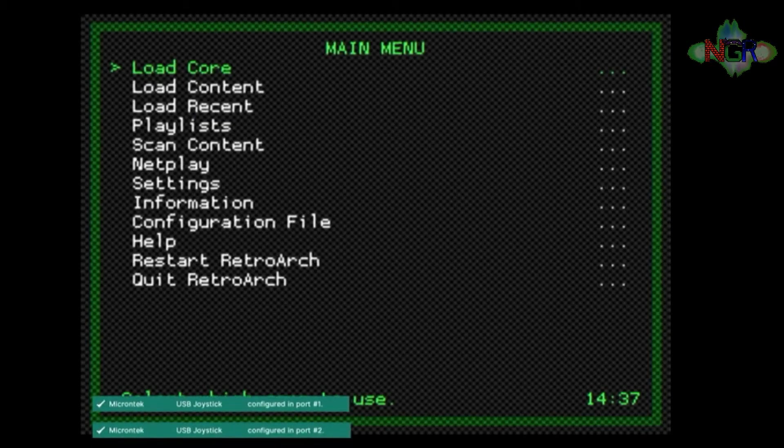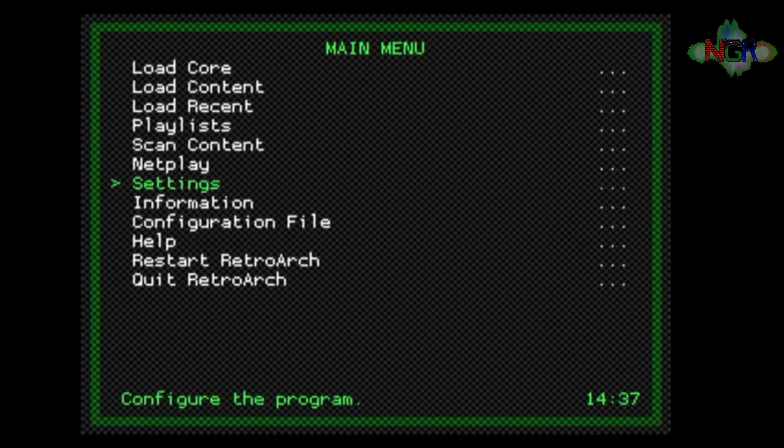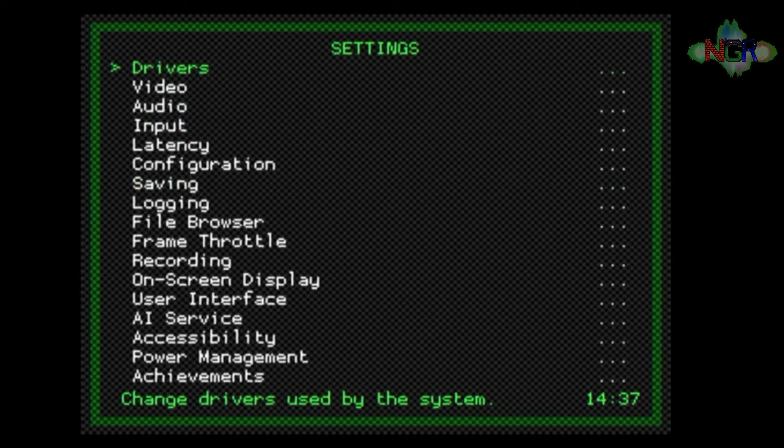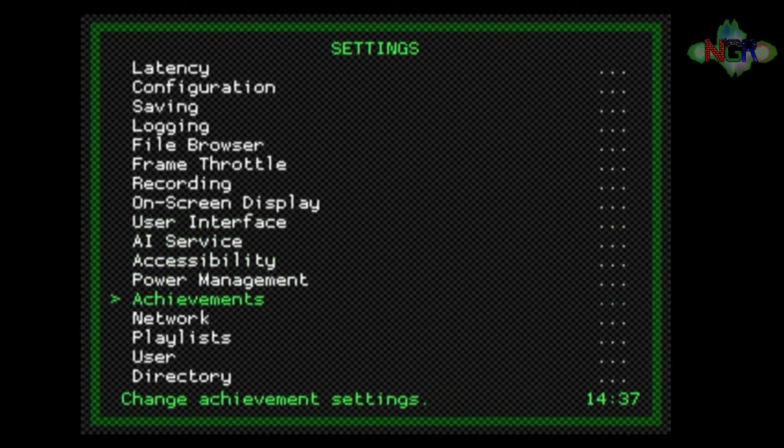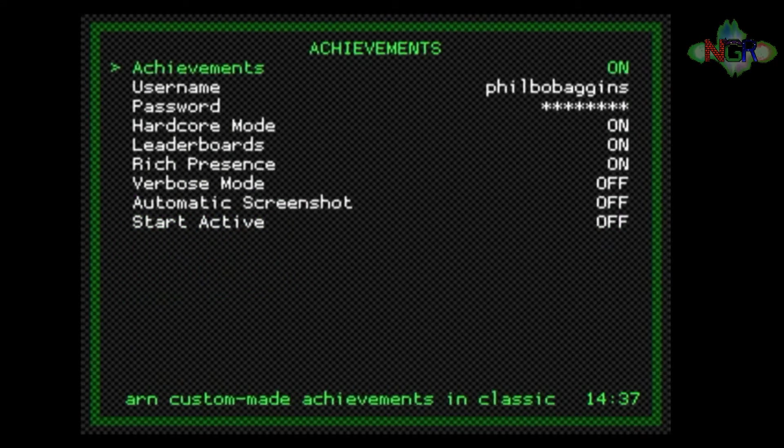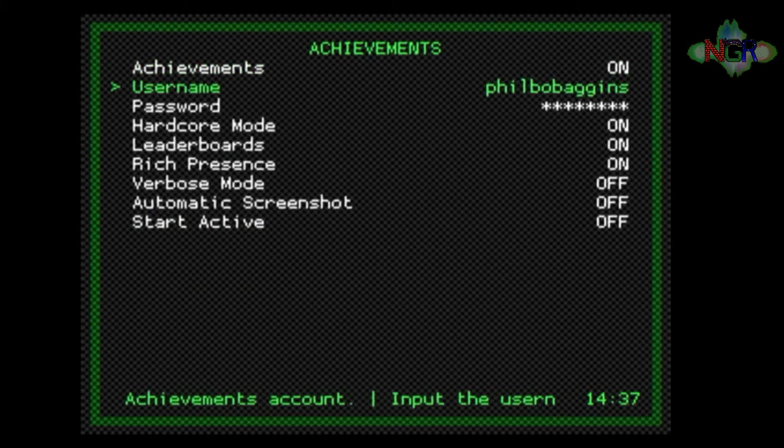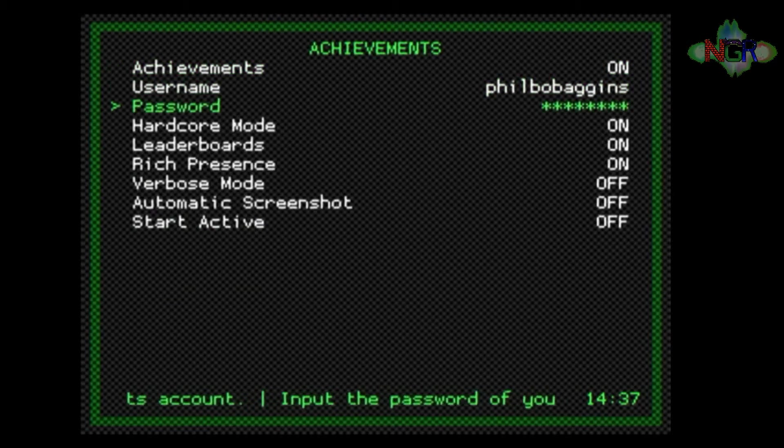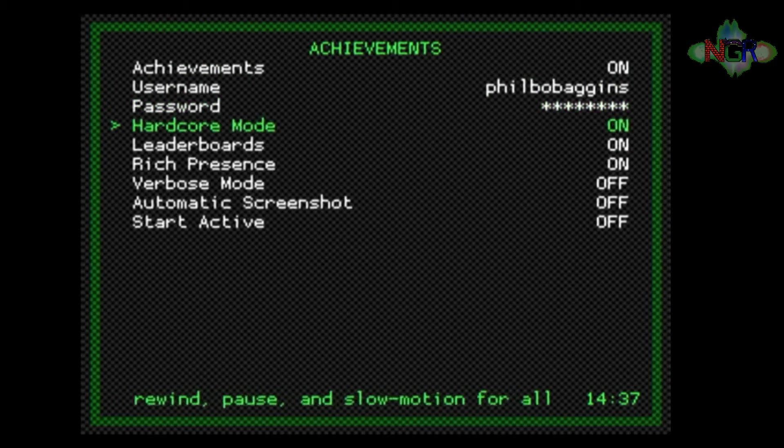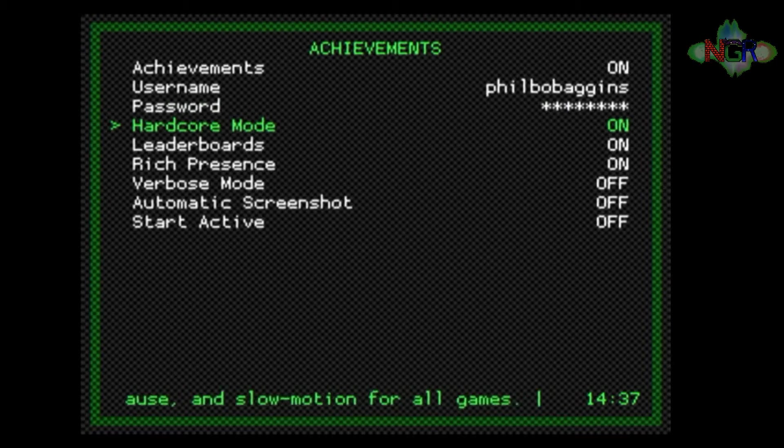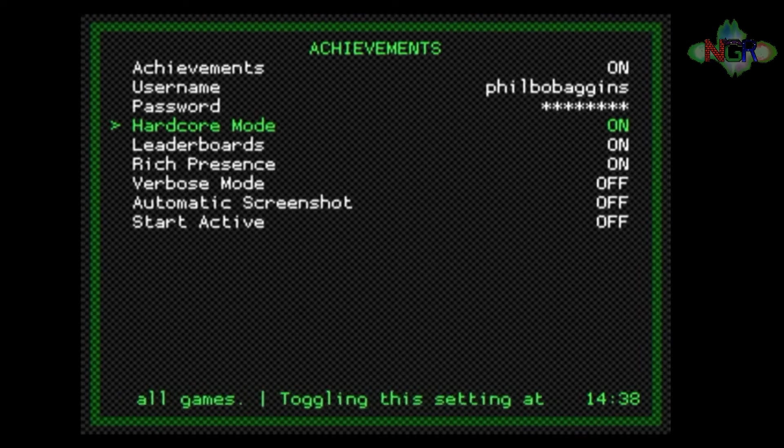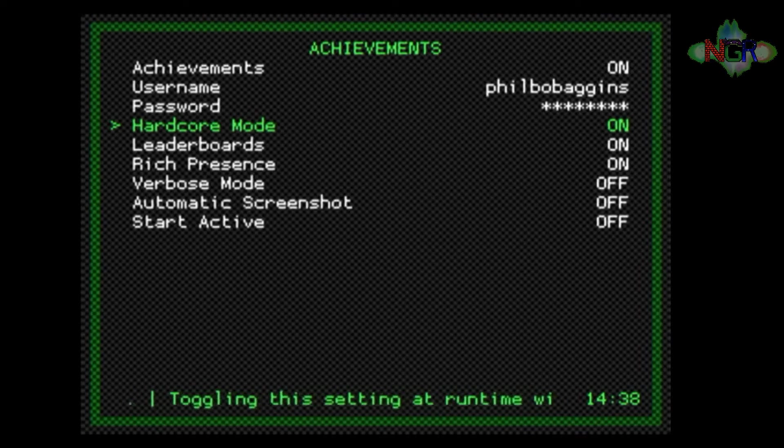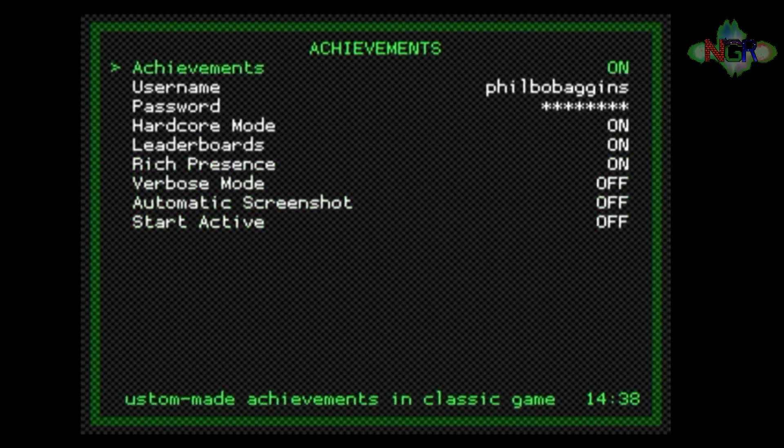In here you need to go down to Settings and press enter. Down to the bottom, you're going to go to Achievements. In here you're going to make sure Achievements is set to on, you're going to put your username and password in there. Down the bottom it tells you what all these little bits and bobs do, so it's up to you. Hardcore mode means you can't use any rewind or fast forward or anything like that, otherwise it won't let you actually get the achievements. Leaderboards, all this kind of stuff here.